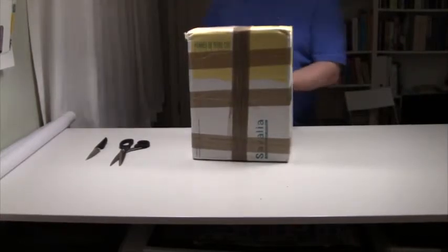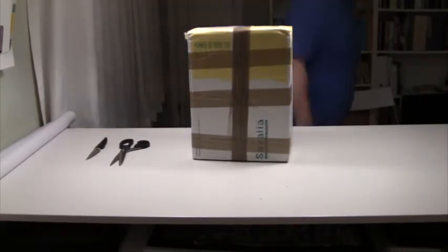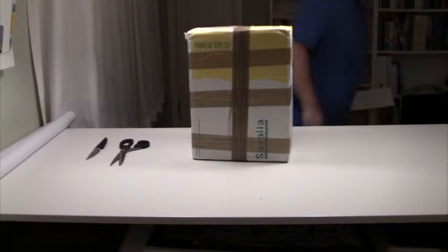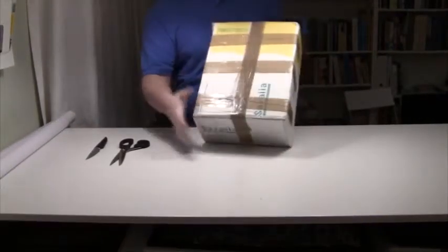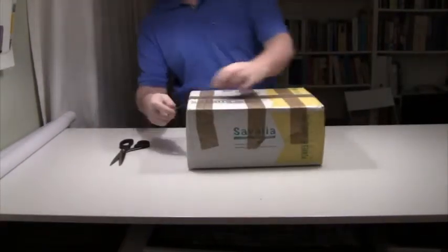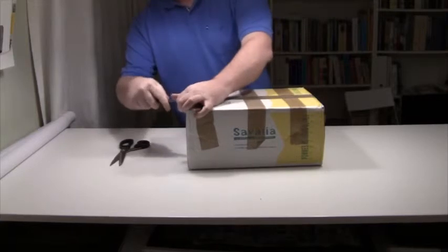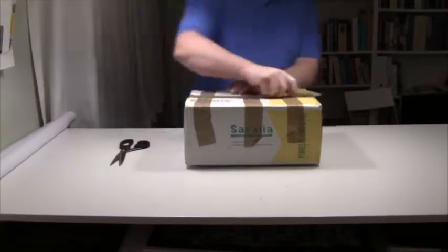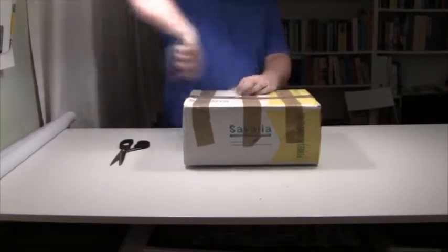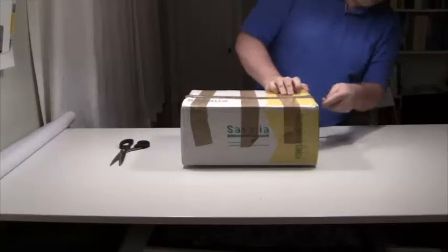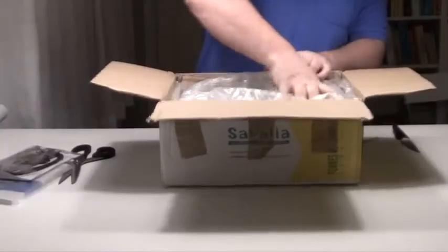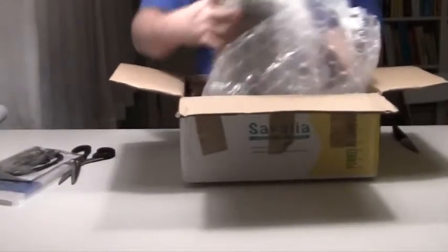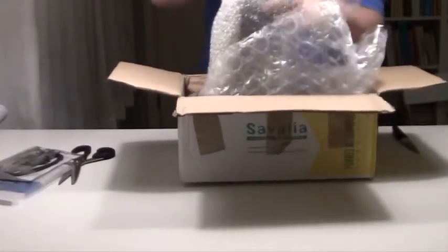The box says pom de terre which is potatoes. So that's cool. Let's open this box of potatoes and see what actually is inside. And then we have the scope itself.